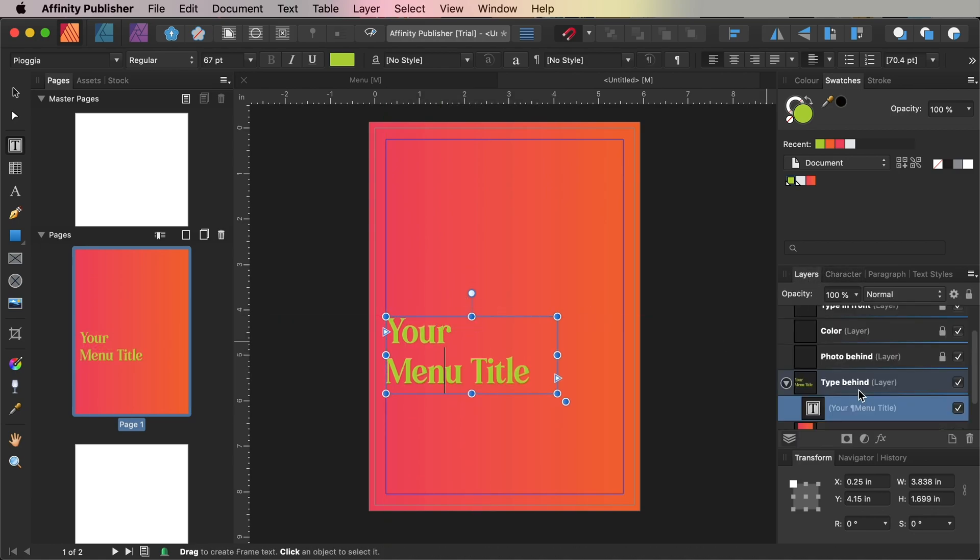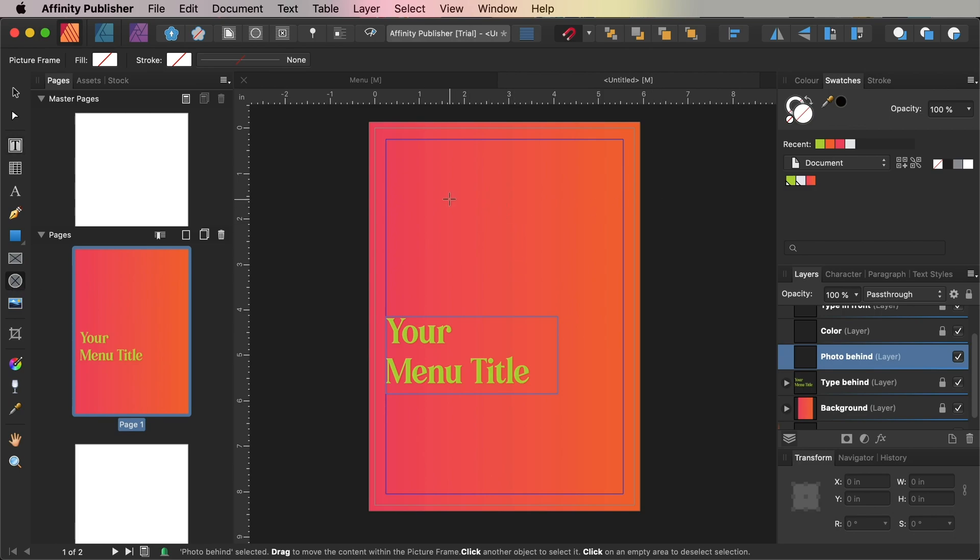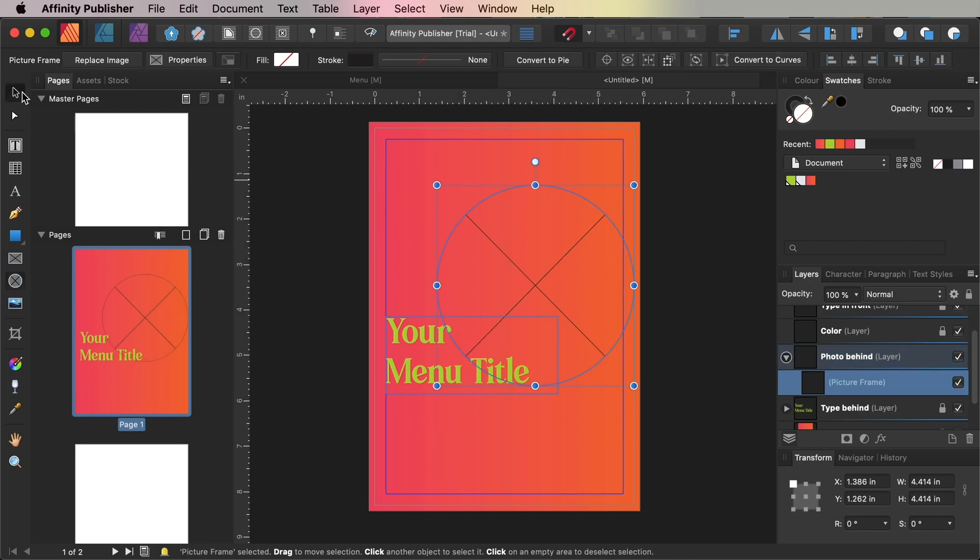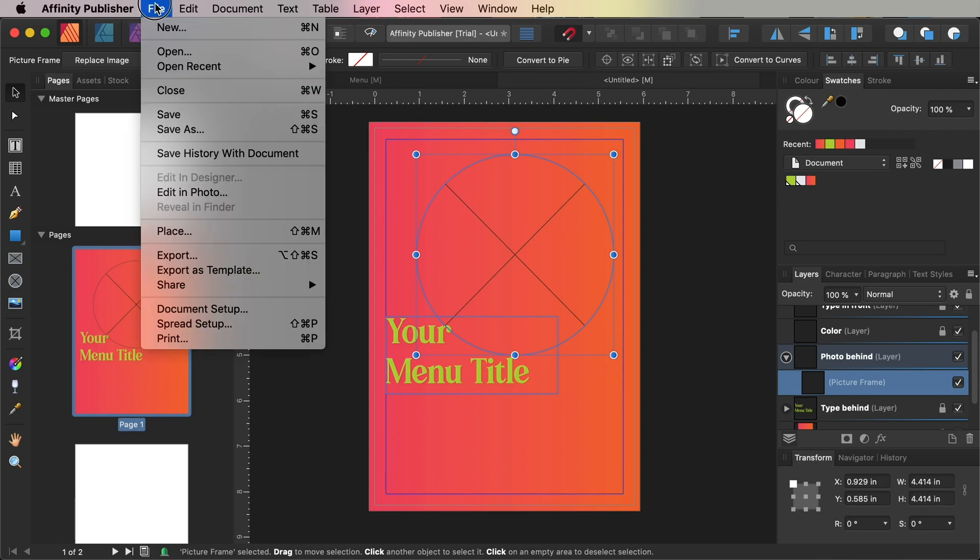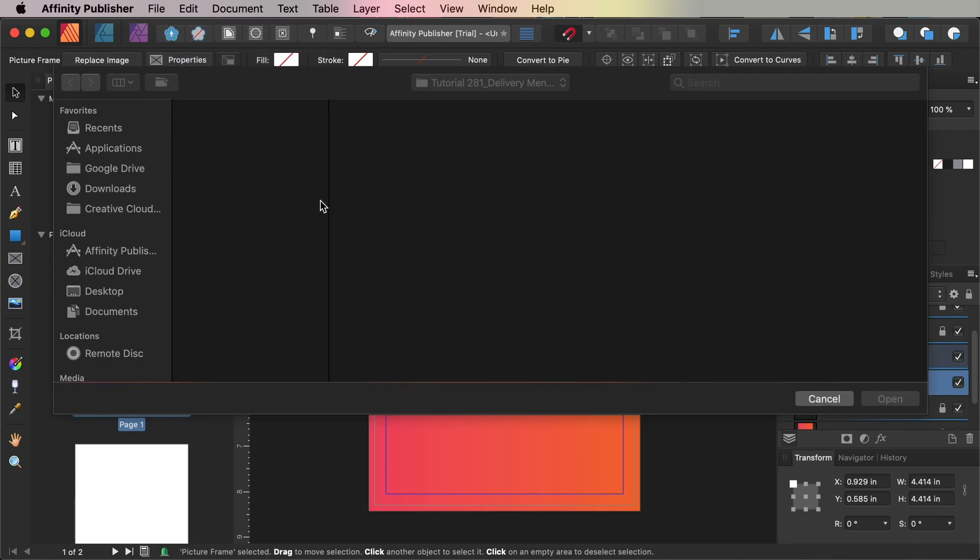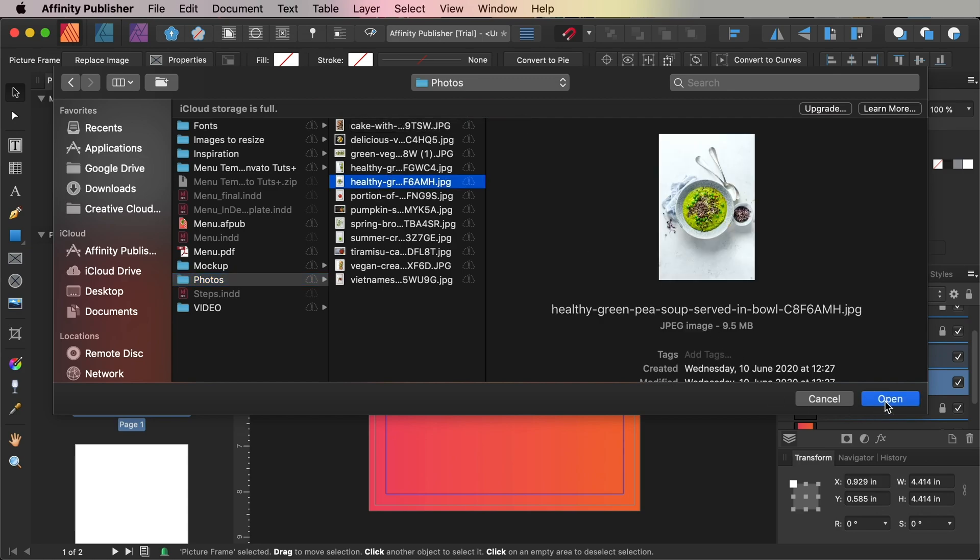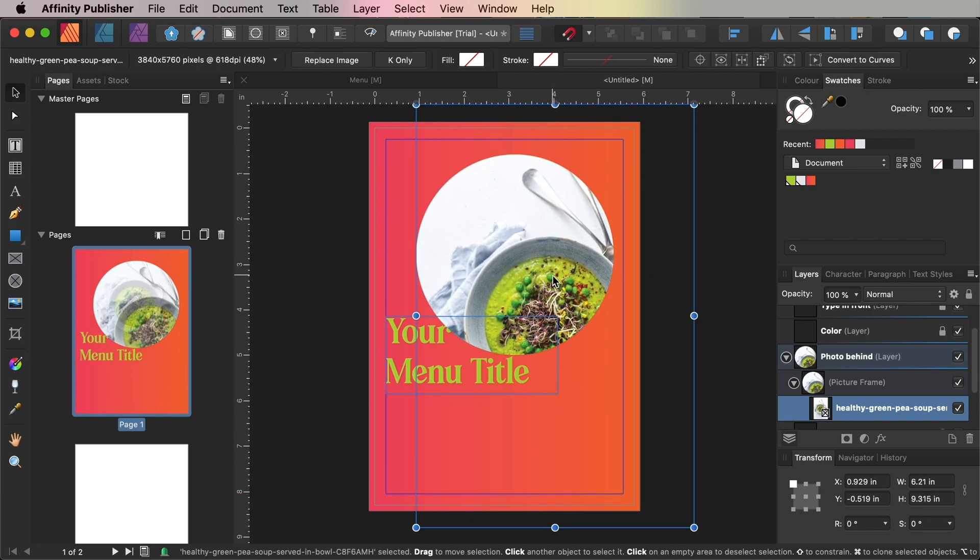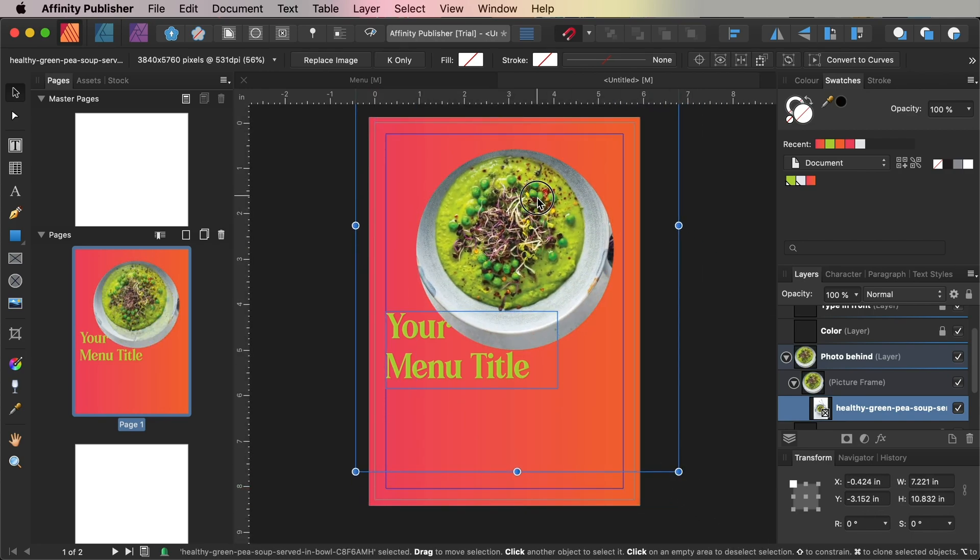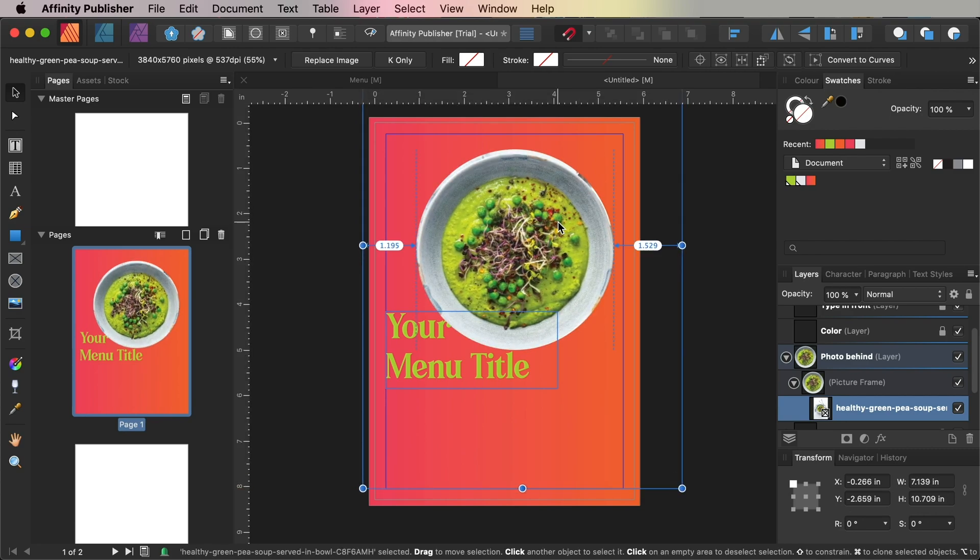Lock the Type Behind layer and unlock the Photo Behind layer above. Switch to the Picture Frame Ellipse tool and, while holding Shift on your keyboard, drag to create a perfect circle across the page. You can allow this to sit a little off-center and slightly overlapping the menu title. Then go to File and Place, navigate to the first image that you want to use, and open it. Double-click inside the picture frame to select the image directly, and from here you can scale it so that the plate fits snugly into the circular frame.